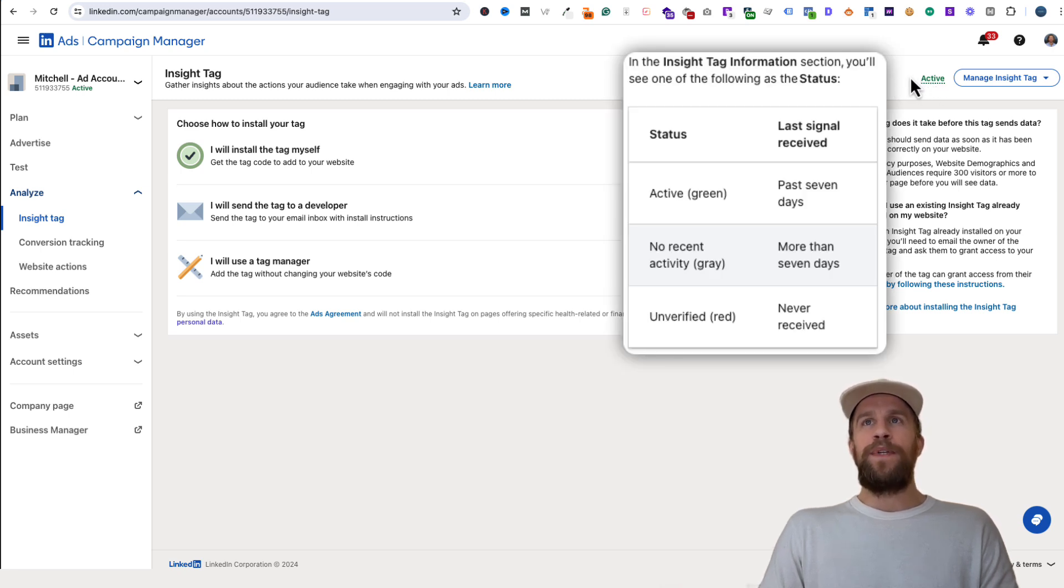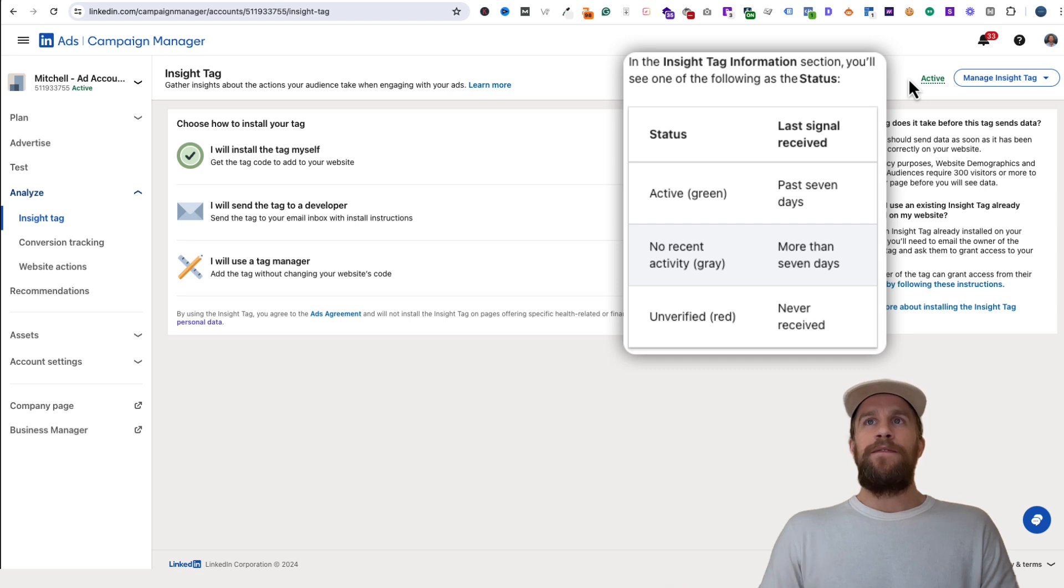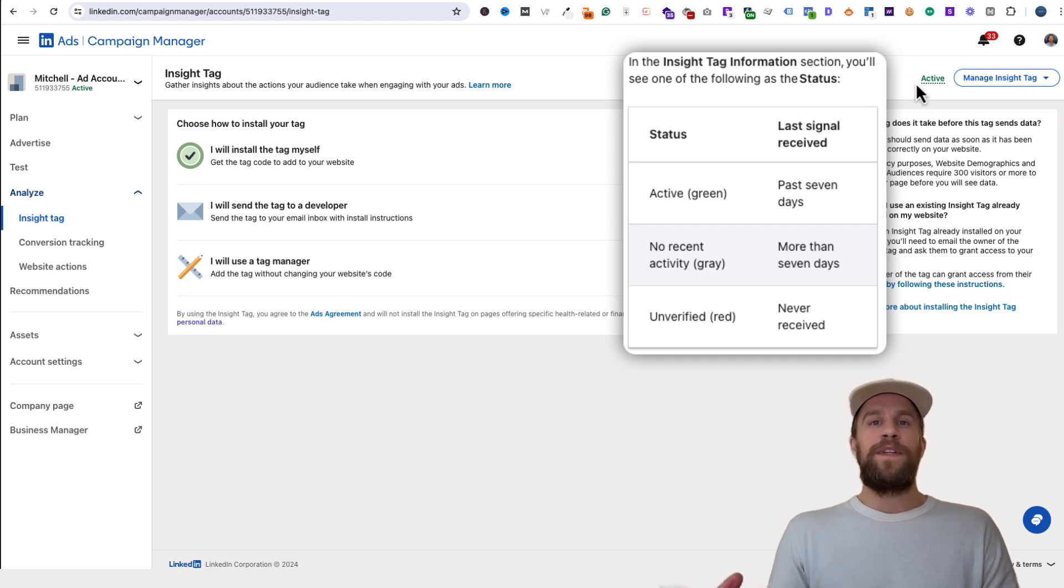If it's grayed out, that means the website your tag is on hasn't received activity in the last seven days. If it's red and says Unverified, that means there's probably something wrong and it's not getting any signal.